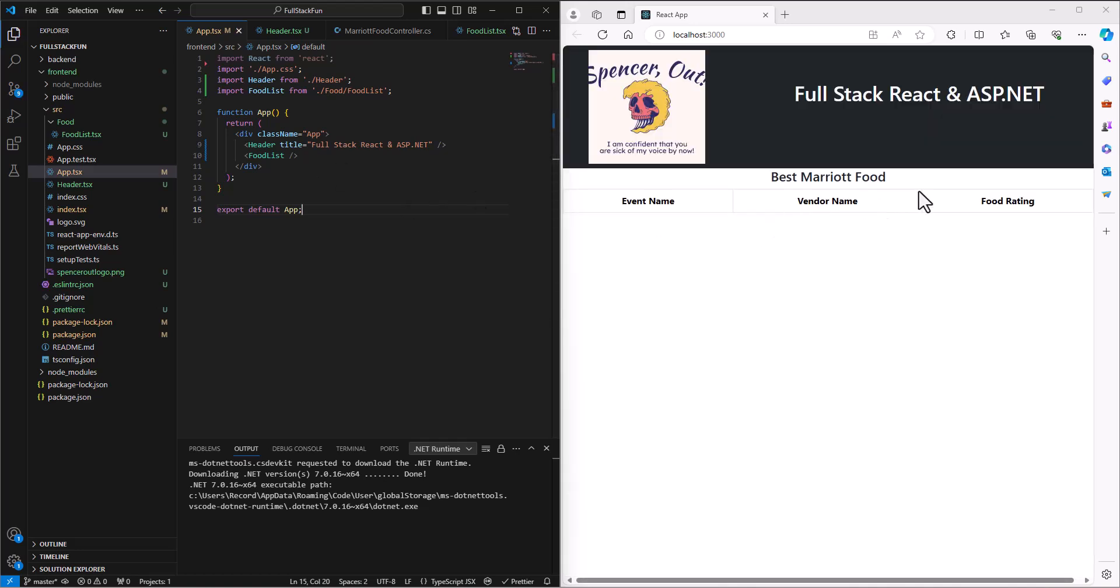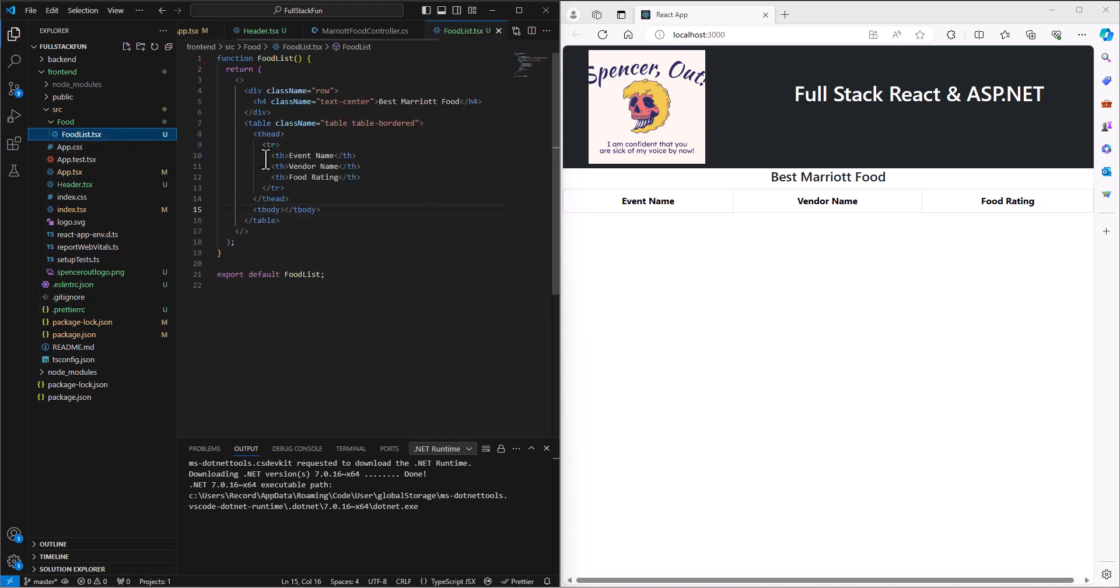All right, so we've got the table here. But the question that might be on your mind is in the last—as we built just ASP.NET apps—when we went to go print out this list of food, then we would have bound—we would have put the fields in there and we would have said asp-for and then the name of the field, right?